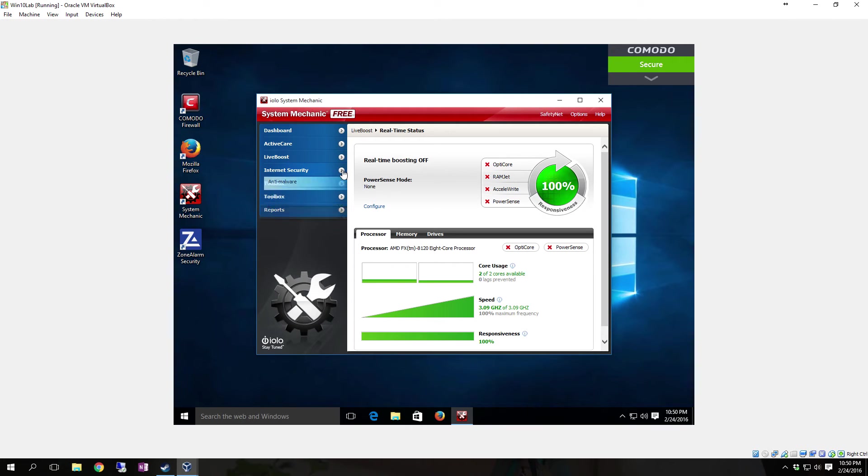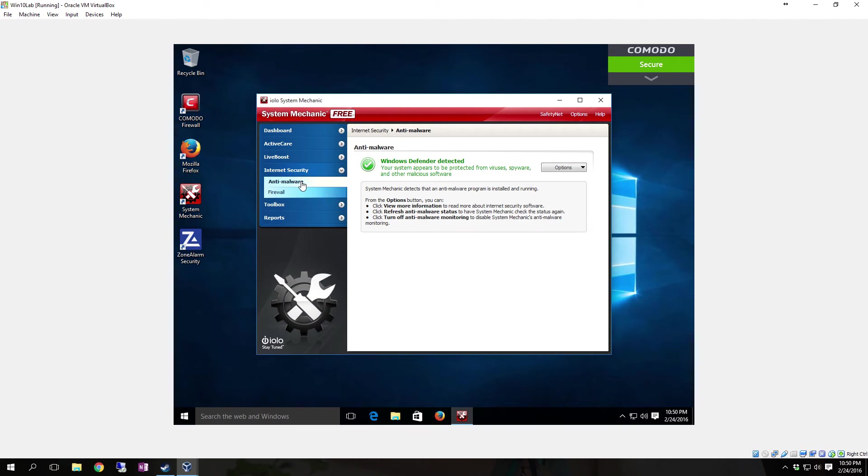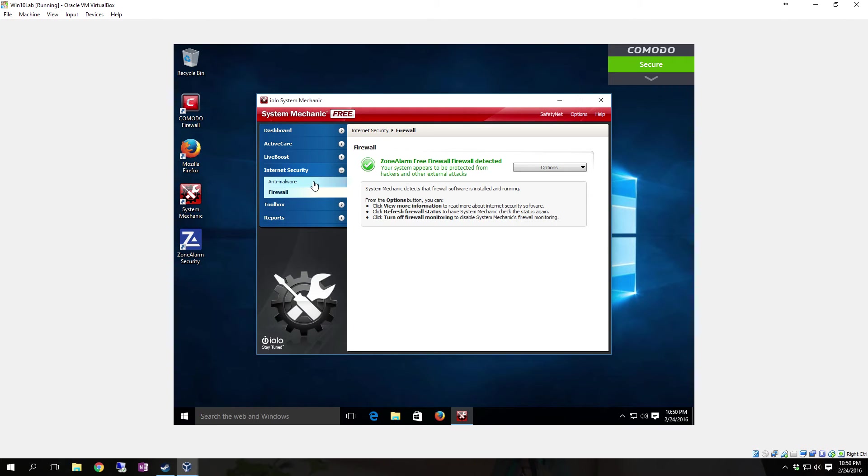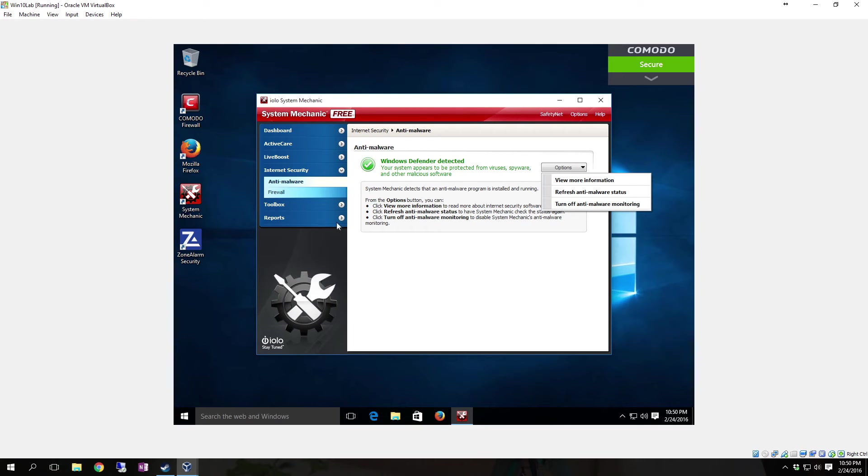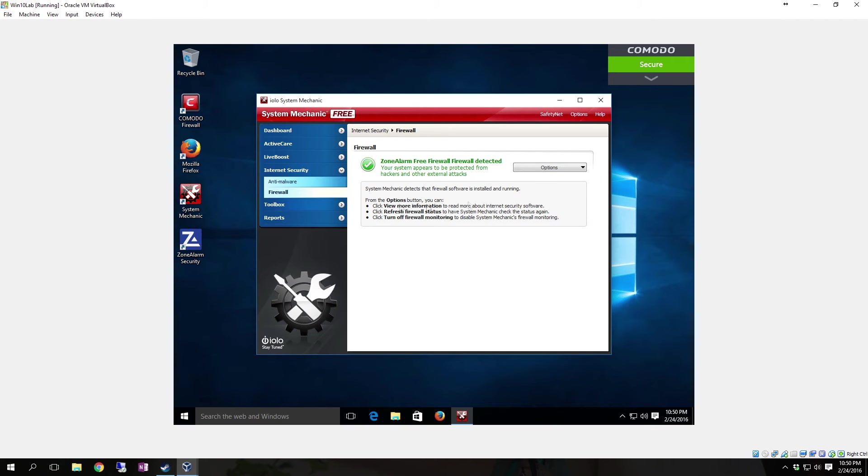You see the Internet Security here. You have Anti-Malware and then Firewall. This gives you the ability to go in and view and turn off your different monitoring and stuff like that, so you can see what's actually being monitored. System Mechanic detects the Anti-Malware Program is installed and running. Same with Firewall.